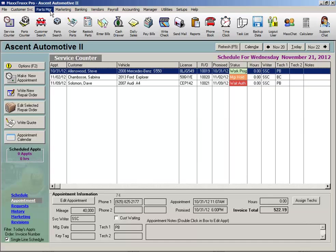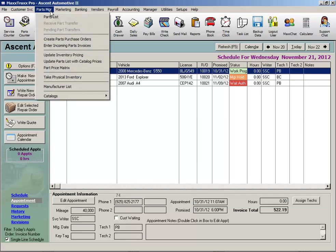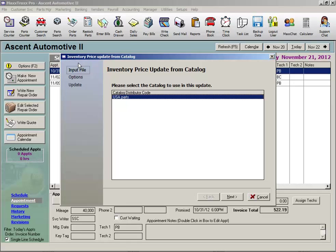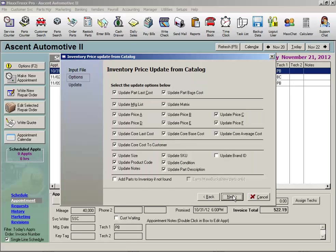Click on Parts Manager, select Update Parts List with Catalog Prices, select the catalog you just imported, and click Next.